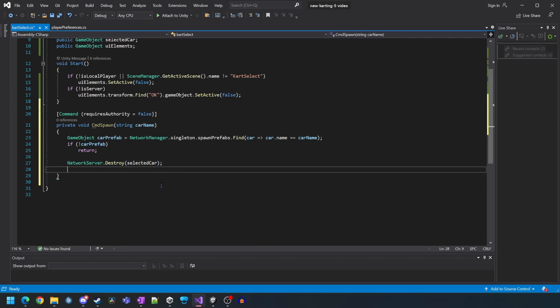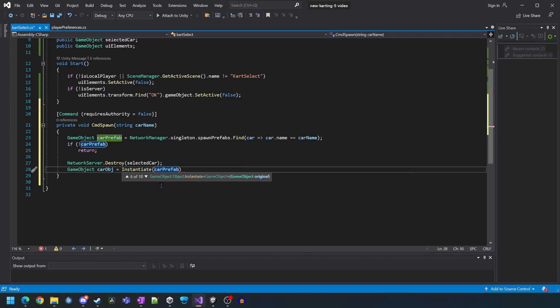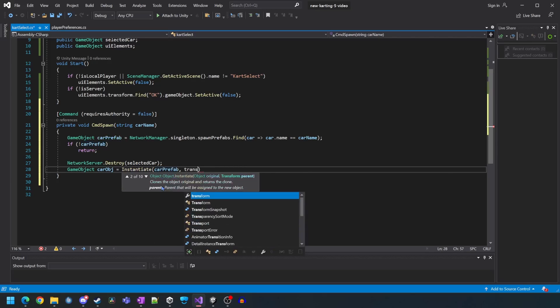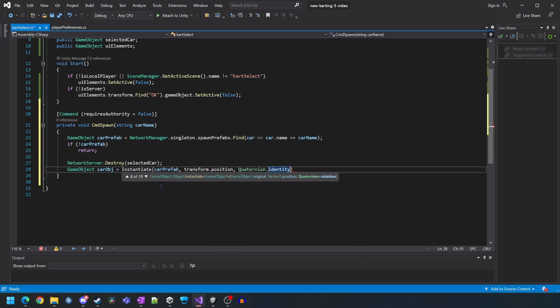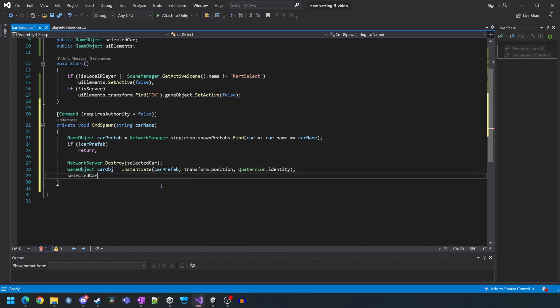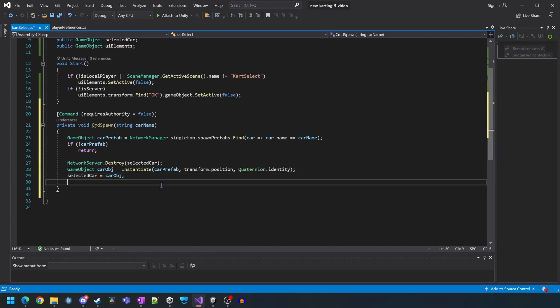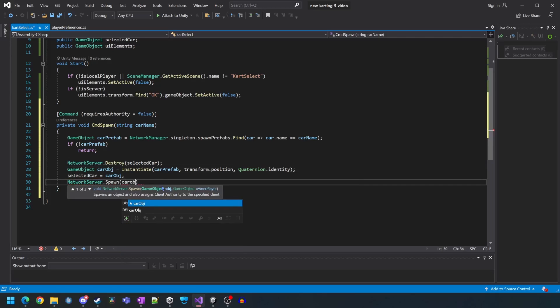Next we want the server to destroy whatever the current cart is or else we would keep getting extra carts each time we run the function. Now we want to instantiate the new cart on the server and then we want to call the spawn function which will then spawn it on all of the clients.